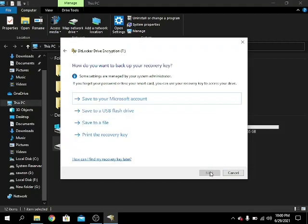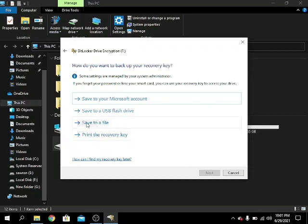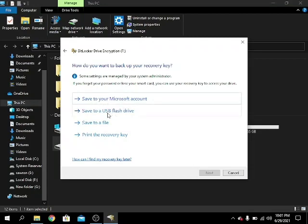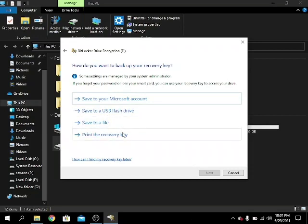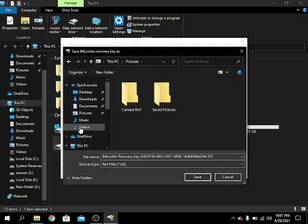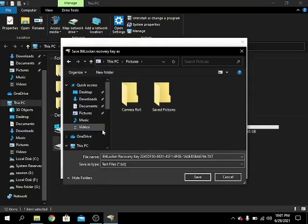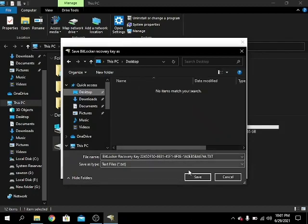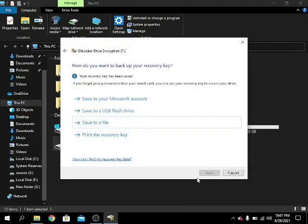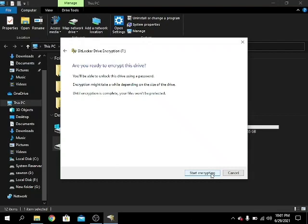Okay, now I have to save the recovery key. I can save to a file, save it to my Microsoft account, USB flash drive, or I can print it. Now I choose to save to a file. I choose desktop and save, then I choose next, then I start it.